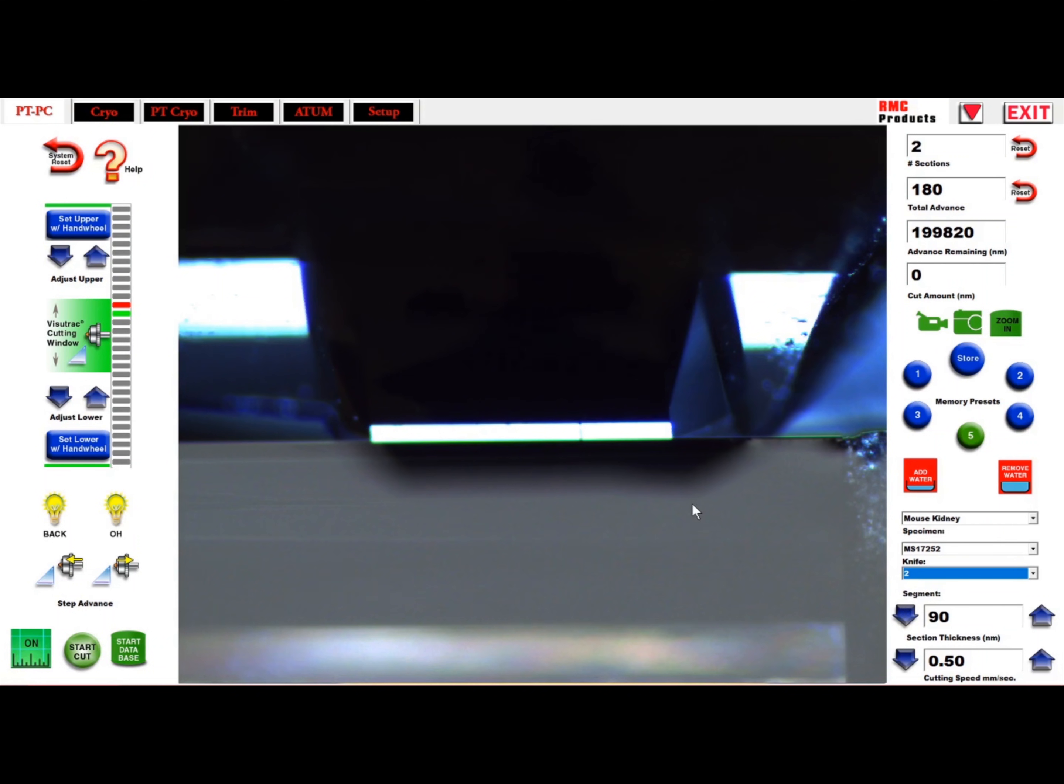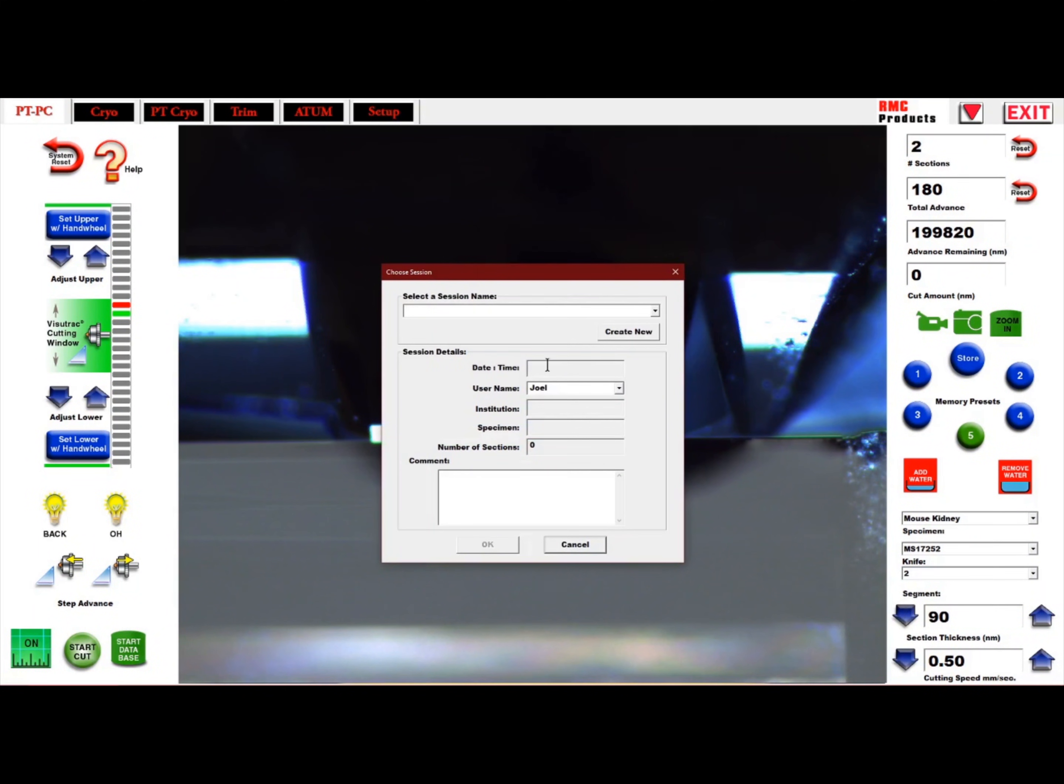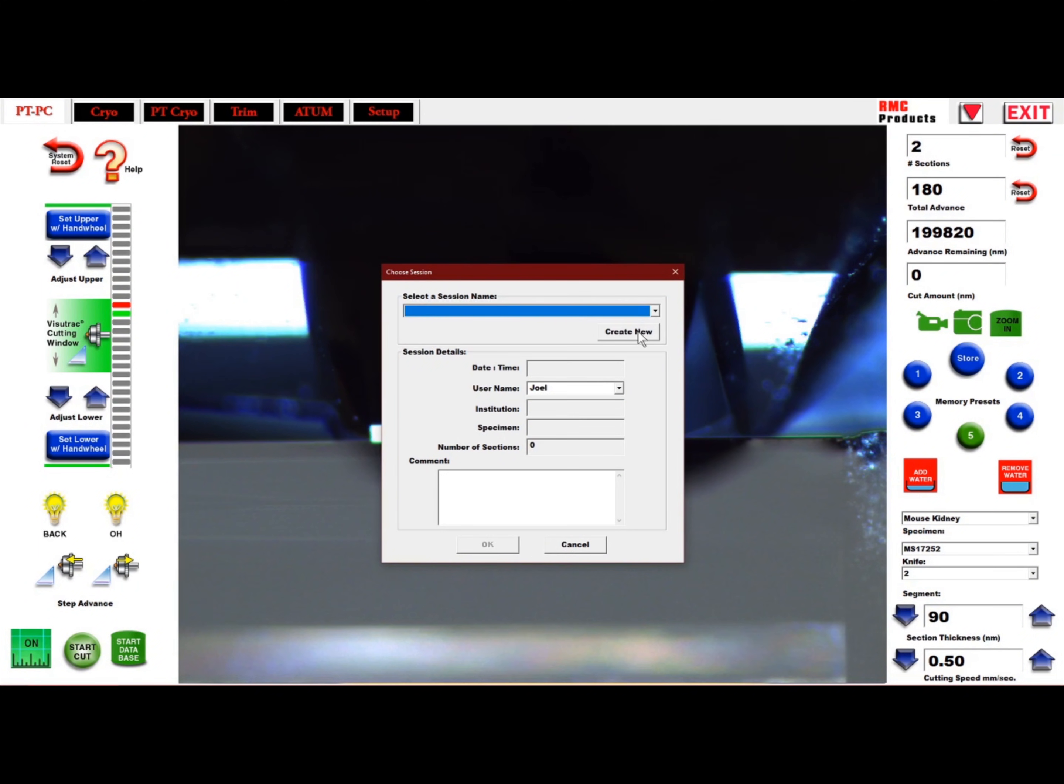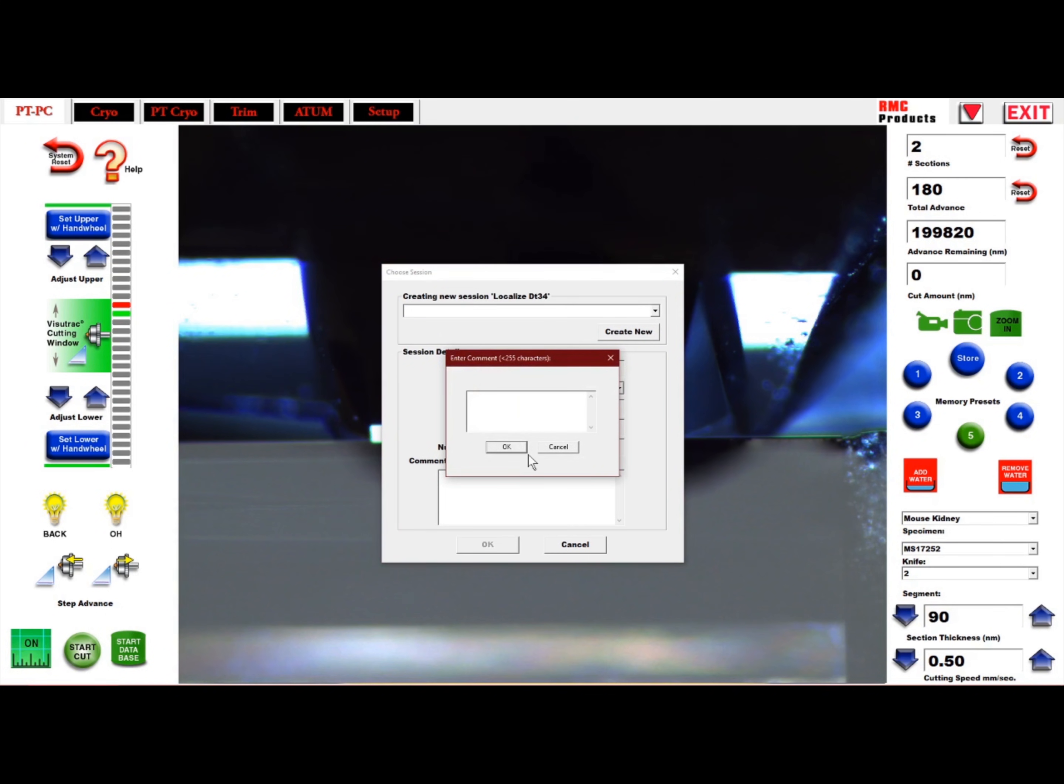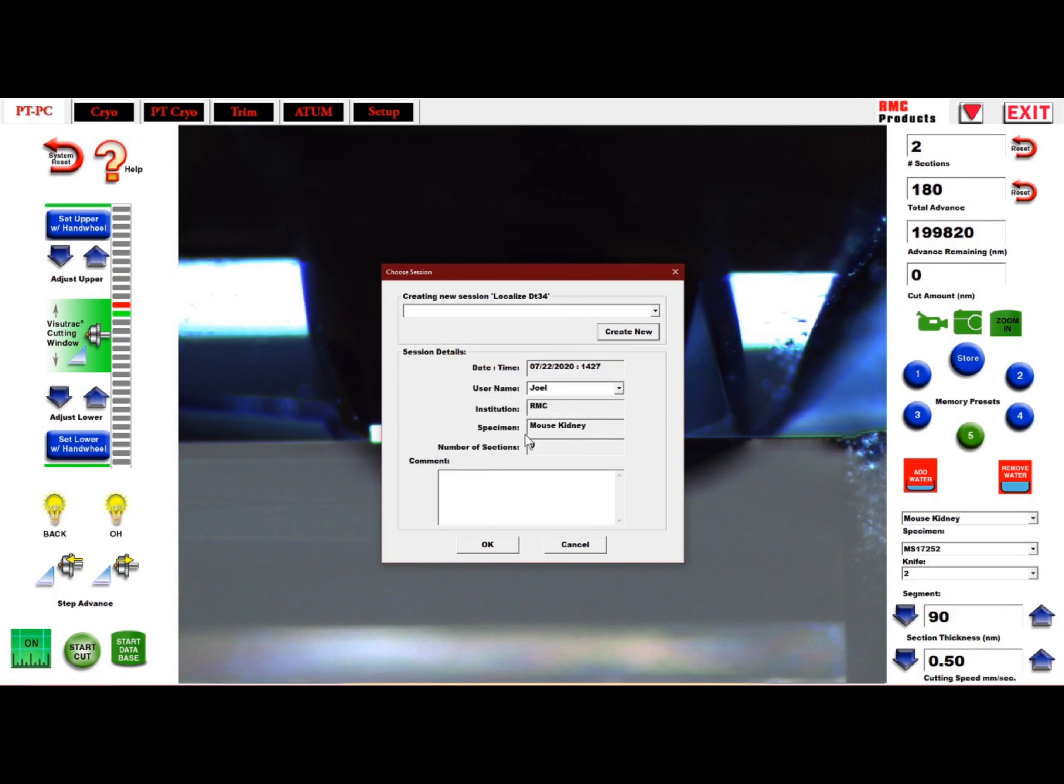Back at the PC page, one will have the option to select the specimen, knife, and knife segment again. Then select Make a report, and either select a previous report or make a new one. The user may also add comments about the report. Select OK and start cutting.